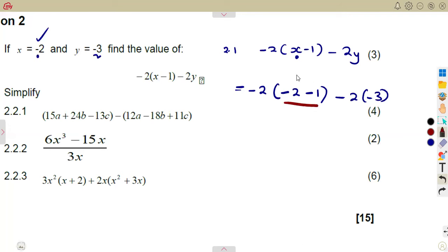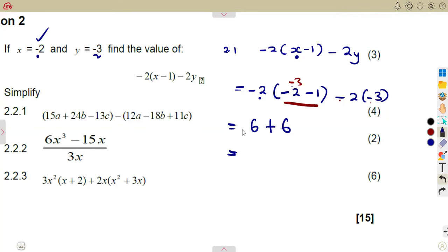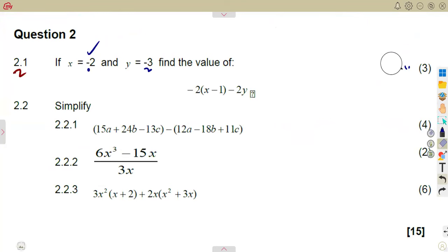Now simplify: minus 2 times minus 3 gives a positive 6. Negative times negative is positive — 2 times 3 is 6. Then 6 plus 6 gives us 12. So the answer is 12. That was a straight substitution: in place of x you substitute the value of x given, and in place of y you substitute the value of y given.